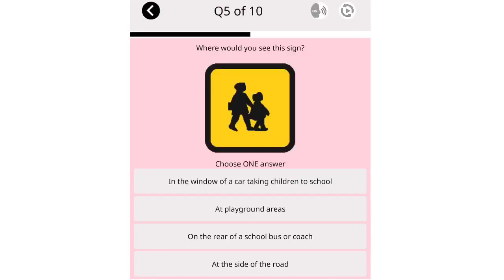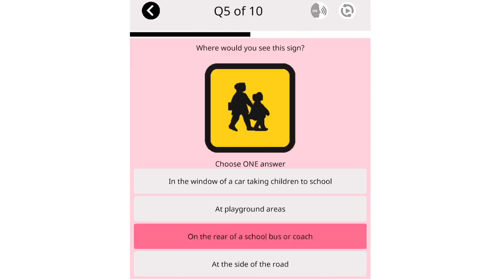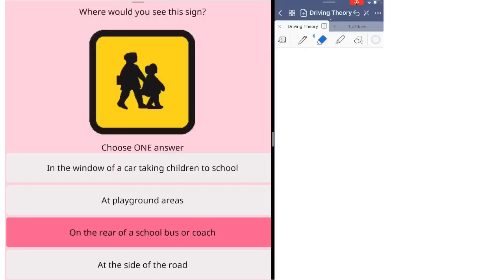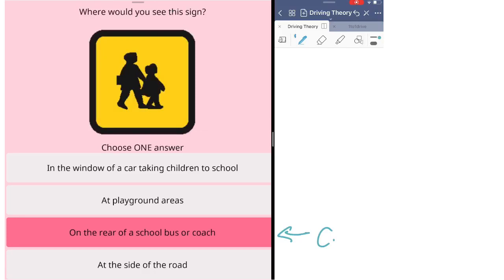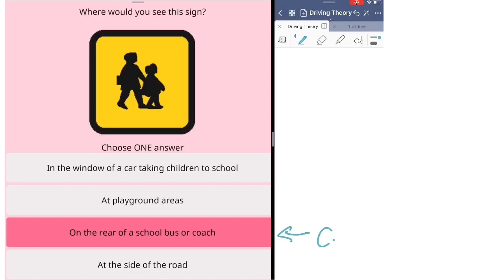Where would you see this sign? In the window of a car taking children to school. At playground areas. On the rear of a school bus or coach. At the side of the road. Next one is also about the sign here. This sign you will see on the rear of the school bus or coach, so the answer will be C. Let's have a look at the answer. The first one said in the window of a car taking children to school. They said car, any car. This sign is not for any car to use. It's not like parents send children to school and they have this sign at the rear window. Make sure that you read the answer properly.